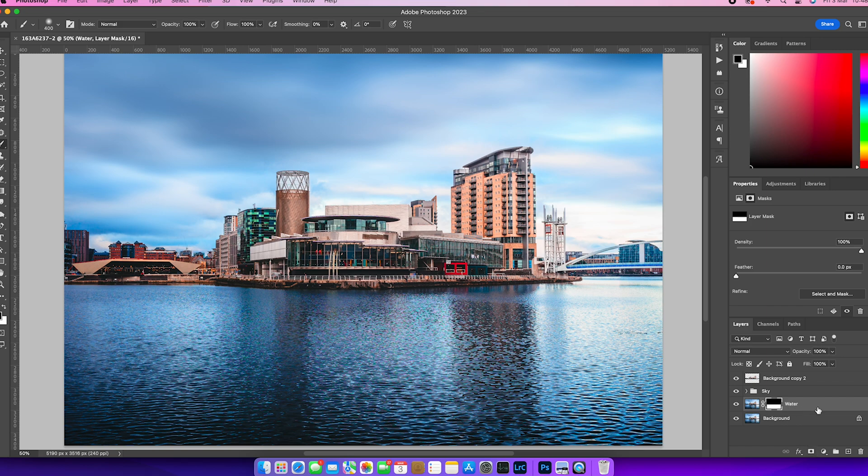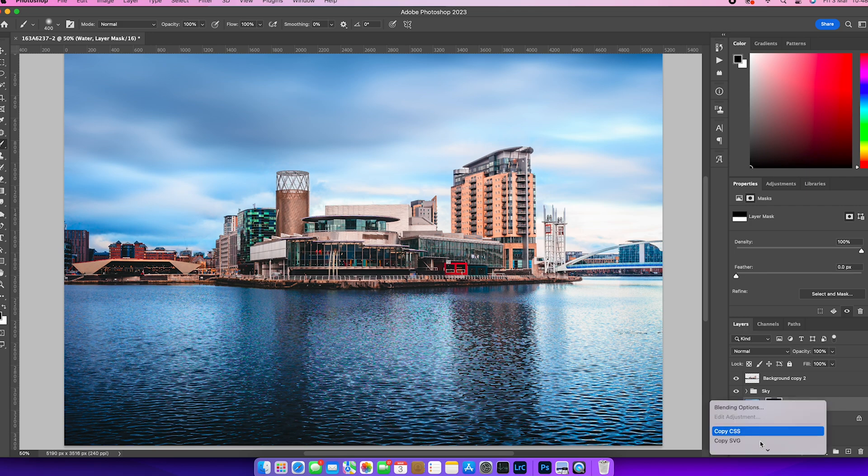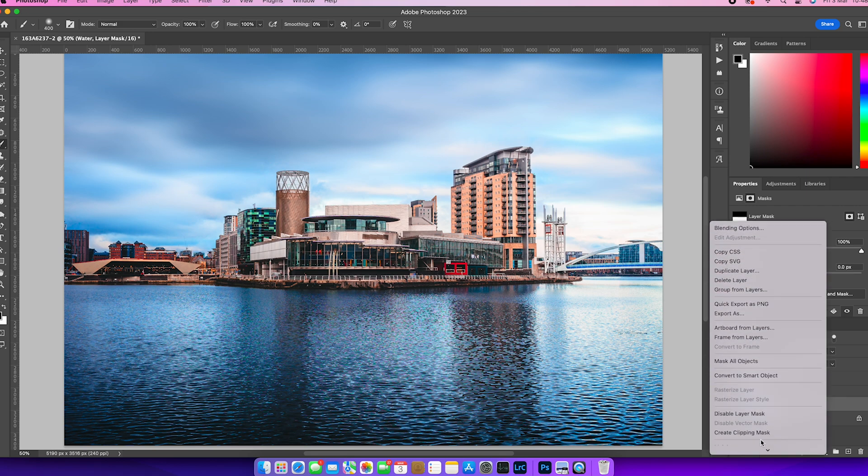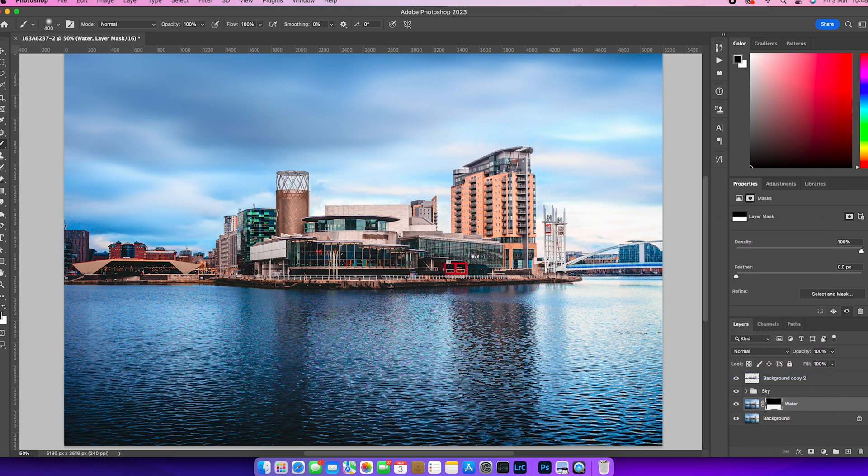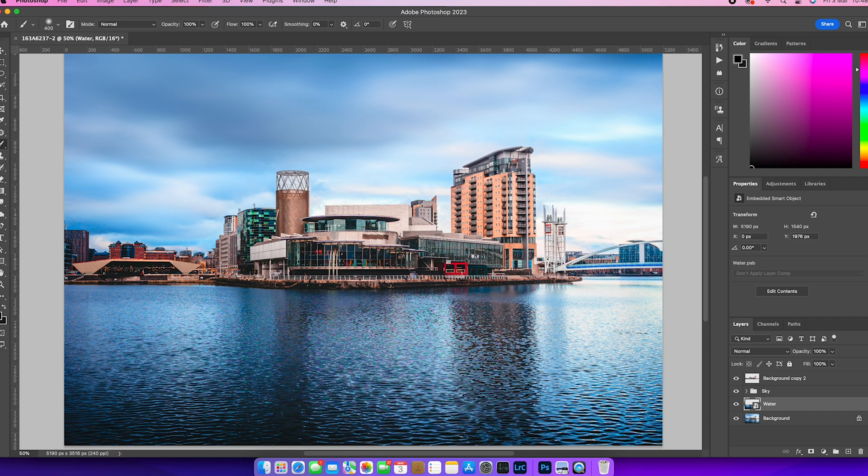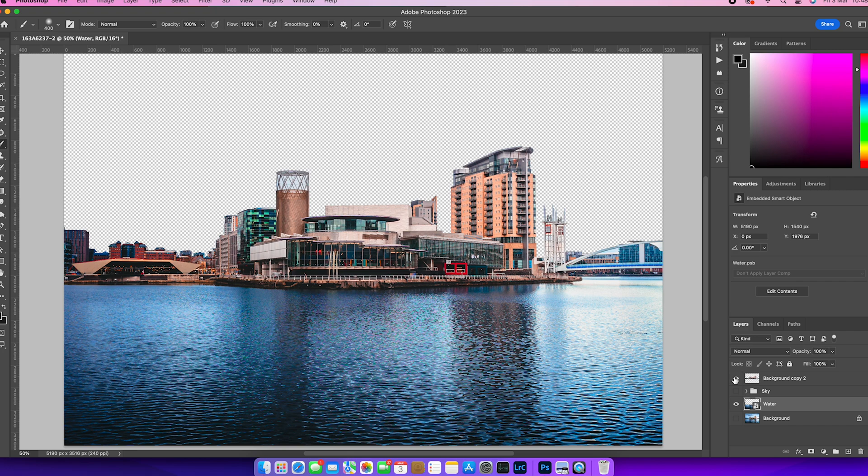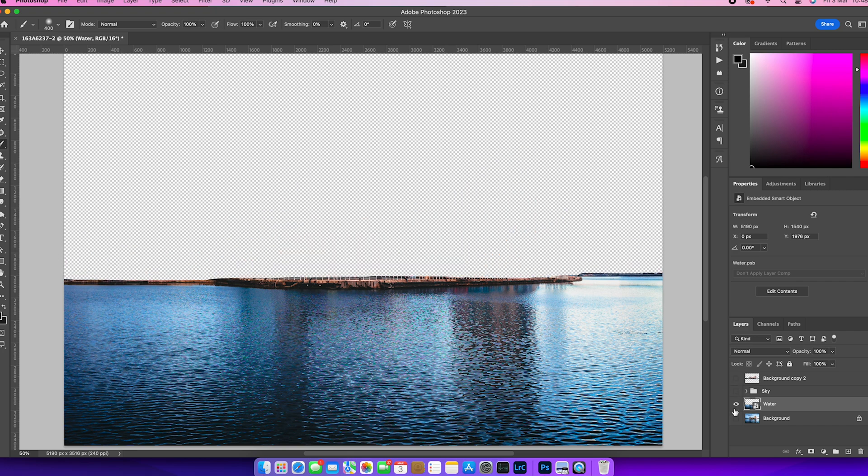We're just going to right click on the layer and go to make into a smart object. And that will combine the layer and the mask as it did before, leaving us just with the water layer.